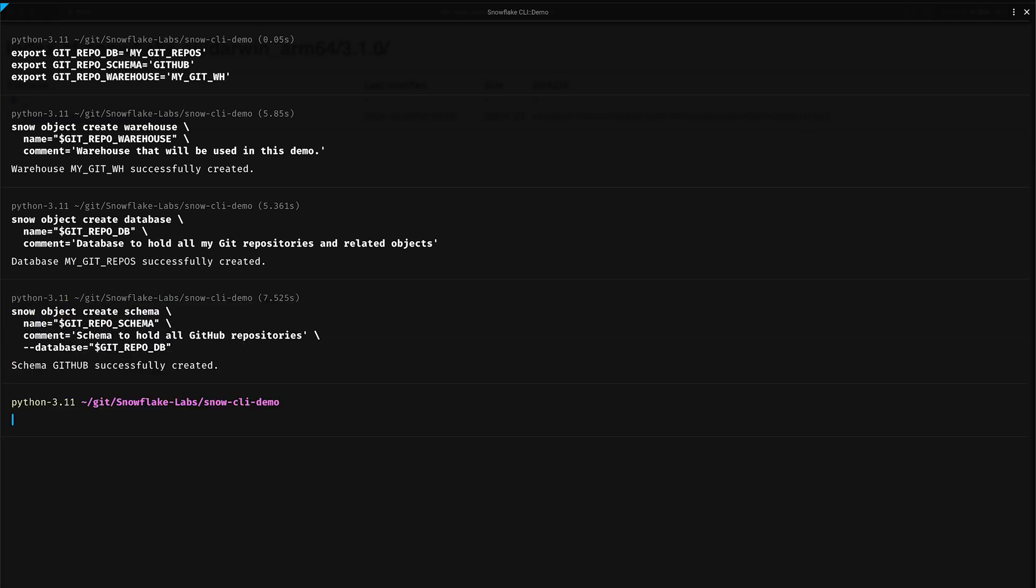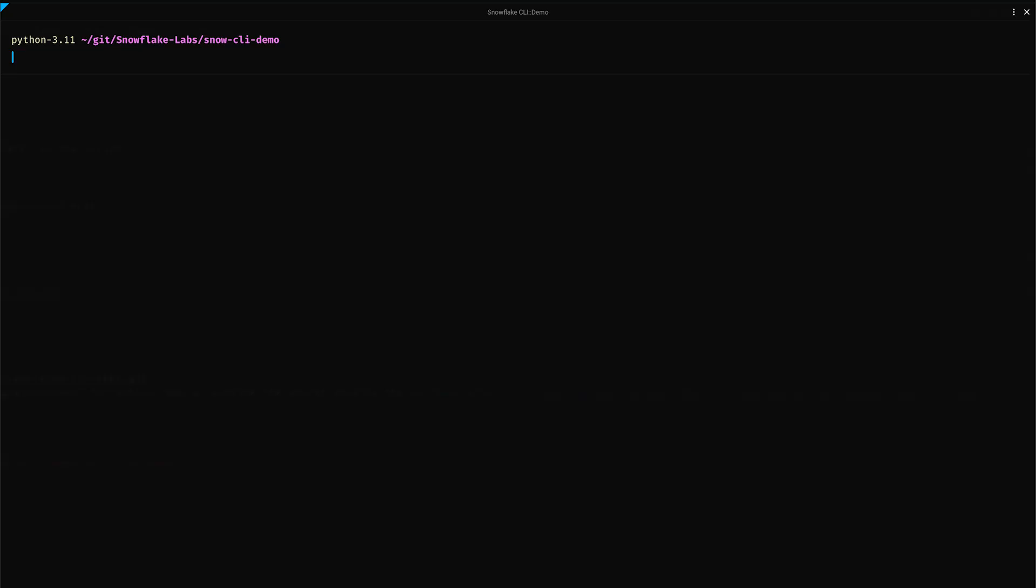Wow! Look at that. No clicking around in the UI. We did everything right from our terminal. And this is just the beginning. You ever wondered how you could integrate your favorite Git tools with Snowflake? Well, that's exactly what we'll cover in step 3 as we set up our Git repositories.